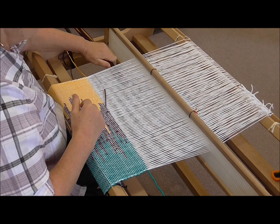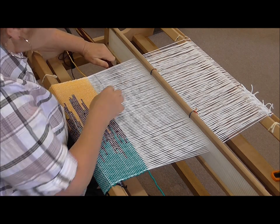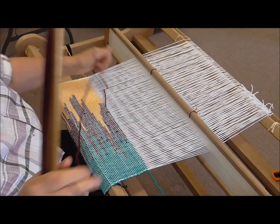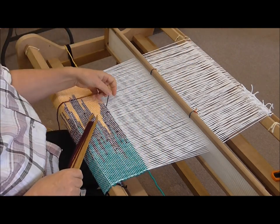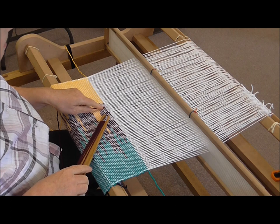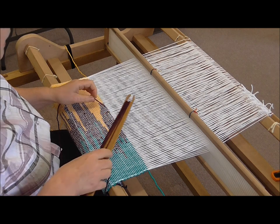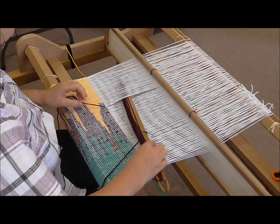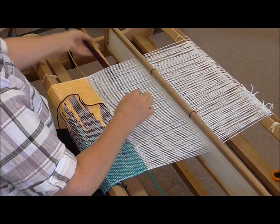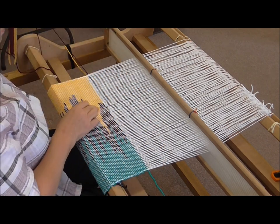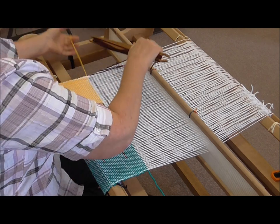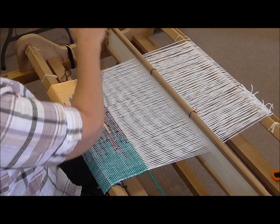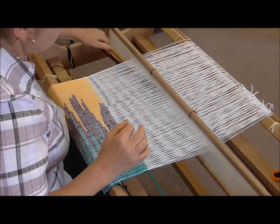So what you've got to do, I'll just put that through, is where you've come out you need to go back in the same spot, one thread over is okay. So find where you've come out, go through the shed and you see there's no thread sticking out there.